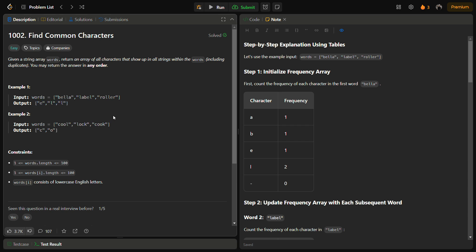To solve this problem we are going to use a frequency table. Since the problem requires finding common characters that appear in all the strings, including duplicates, we will use a frequency counting method. The approach is to count the frequency of each character appearing in each word, and then take the minimum of all the frequencies across all the words.